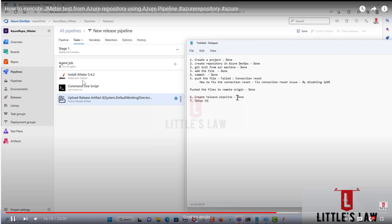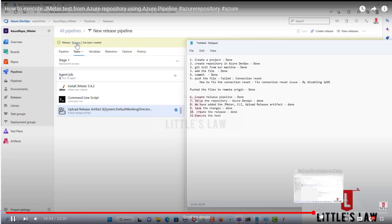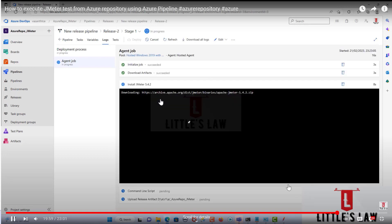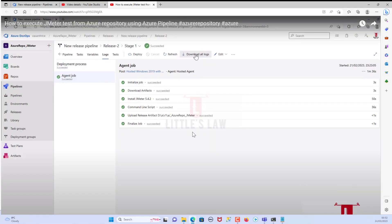If you remember, we set up JMeter as the very first step, then had the command line script as the second step, and finally the upload release artifact as the third step, and we were able to successfully run the test. The question here is: during execution, the install JMeter step took a lot of time, and most testers in my network and most of our subscribers do not want that particular step as part of the release. They wanted to eliminate it but still run the test.